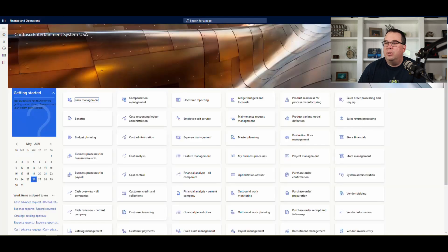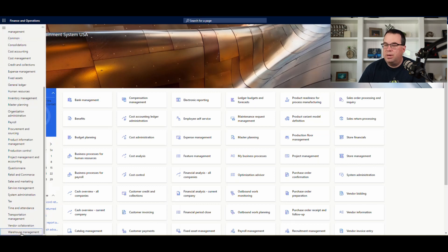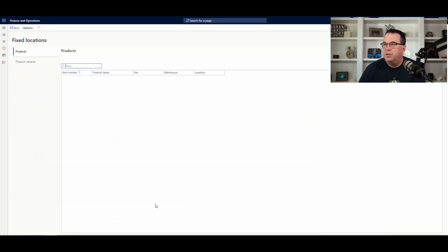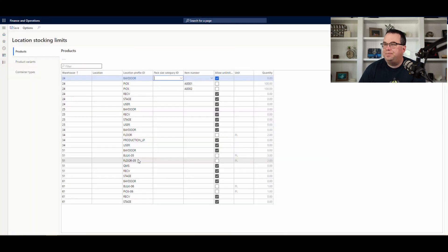So let's take a look at the items we're going to be using today, which are A001 and A002. If I go to Warehouse Management and go underneath the warehouse section and look at the fixed locations first — I do have fixed locations set up for these, which are pick one and pick three. Just a reminder that pick one is in zone one and pick three is in zone two. Additionally, I've got a stocking limit set. If I go to location stocking limits and look at A001 and A002, I've set the stocking limit on both for pick location profiles to 100.